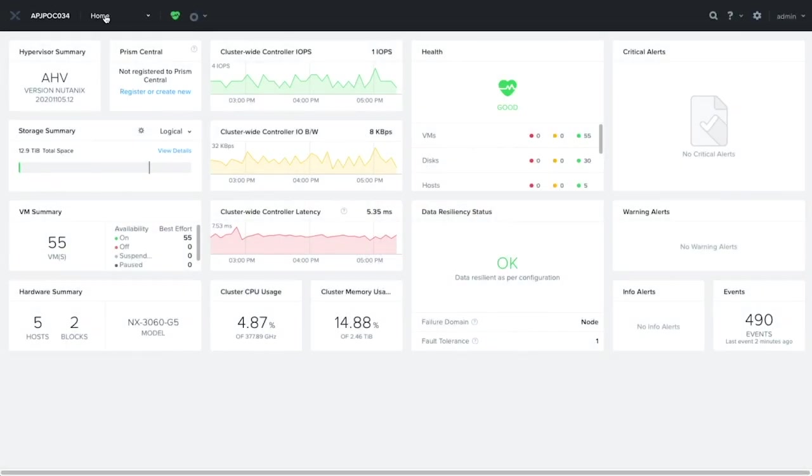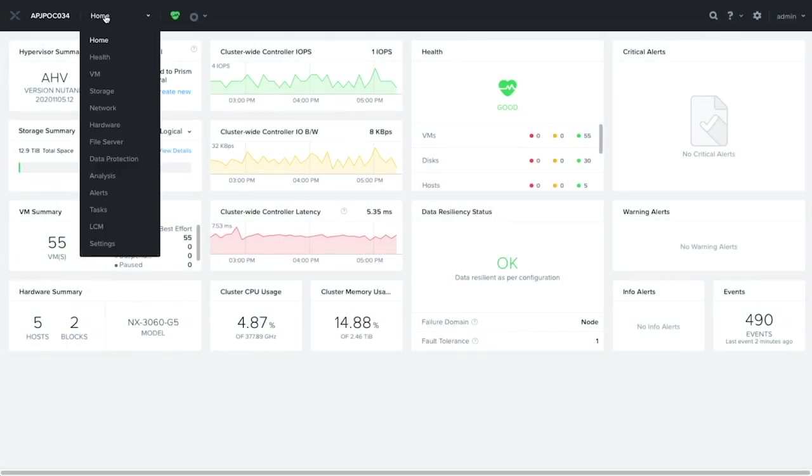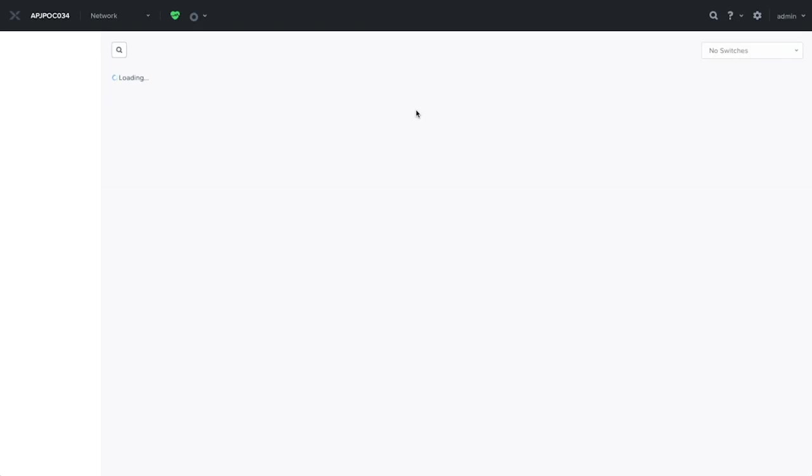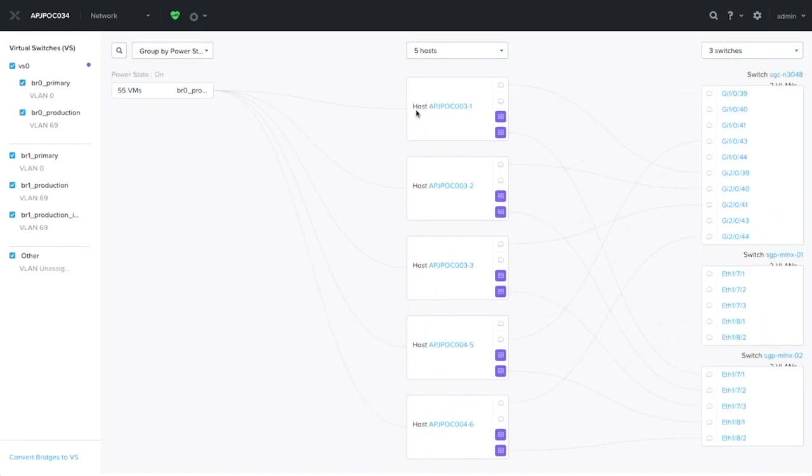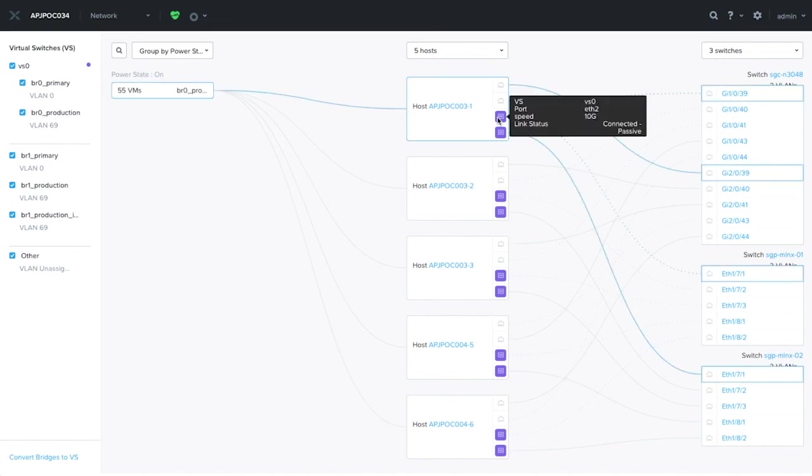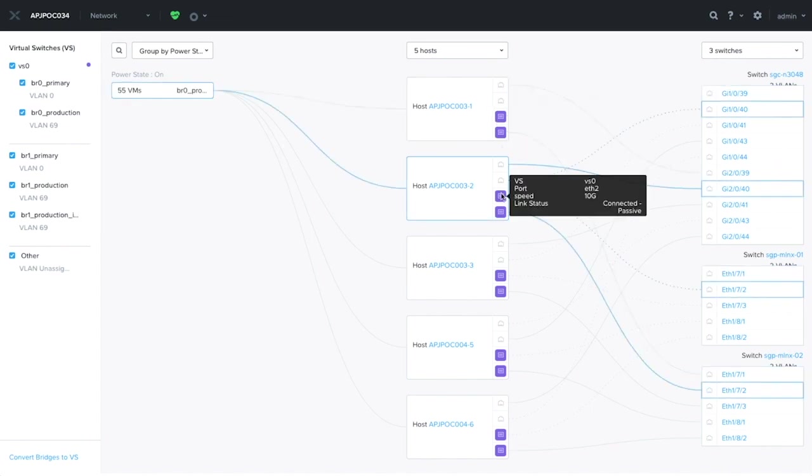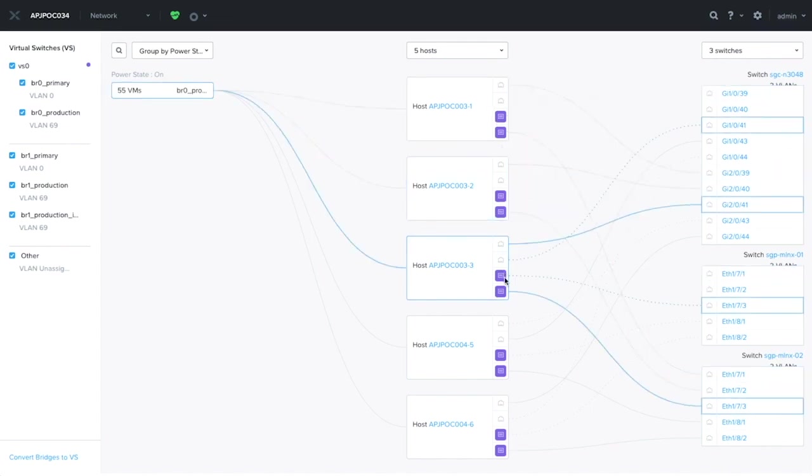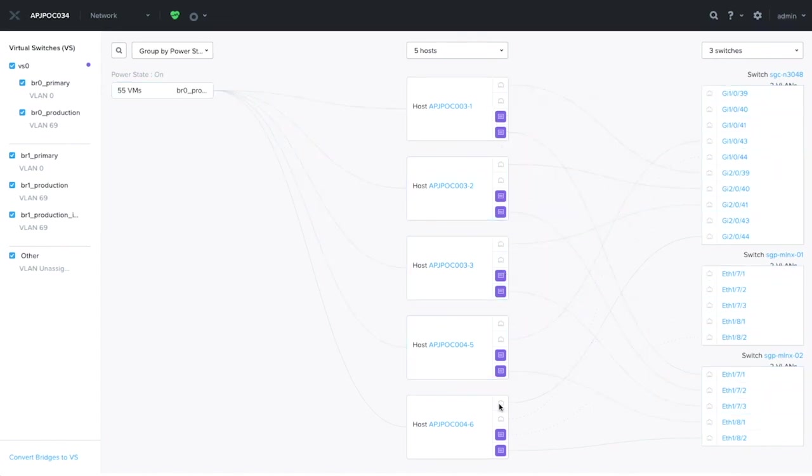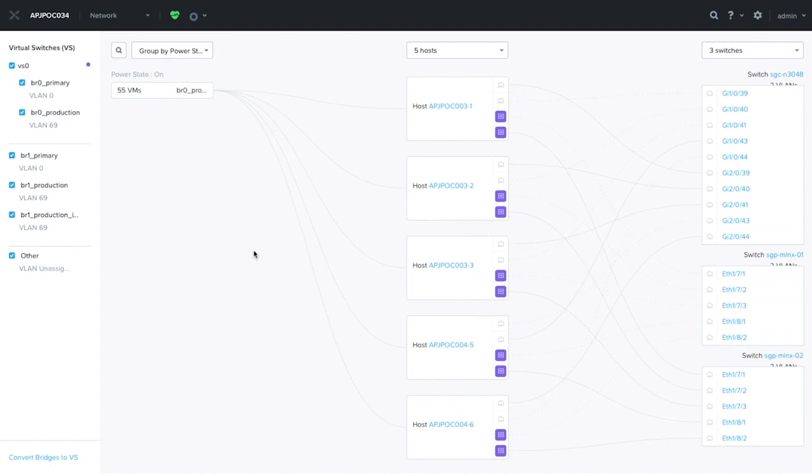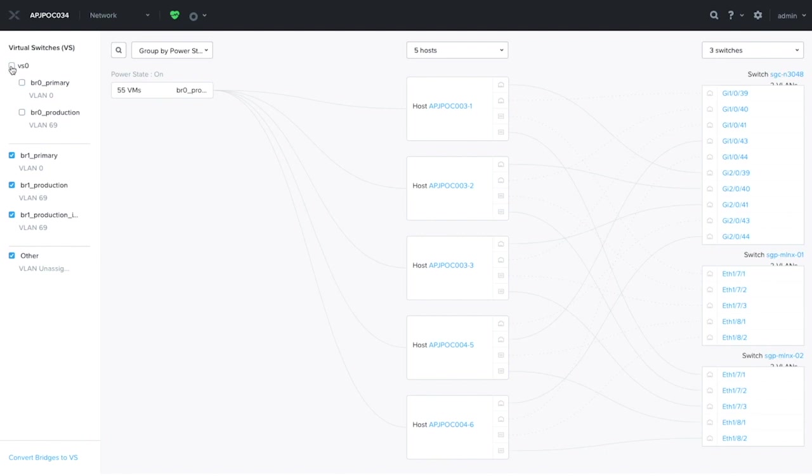Let's take a look at the network dashboard and see what has changed. The general look and view of this page is still pretty much the same. As you can see, there are now ports which are color-coded, as well as there's an additional button on the bottom left to convert bridges to virtual switches. The left side of the screen now lists the virtual switches, and you can toggle it to turn on and off the color-coding.